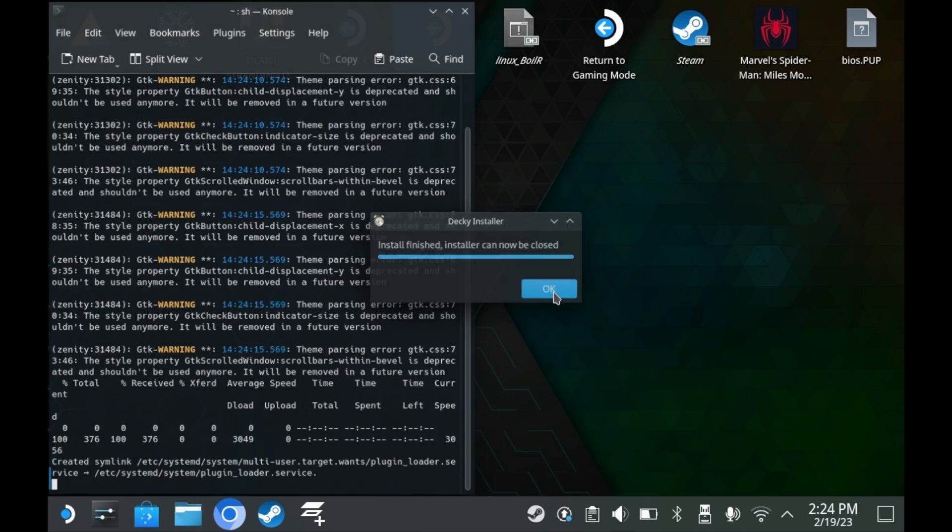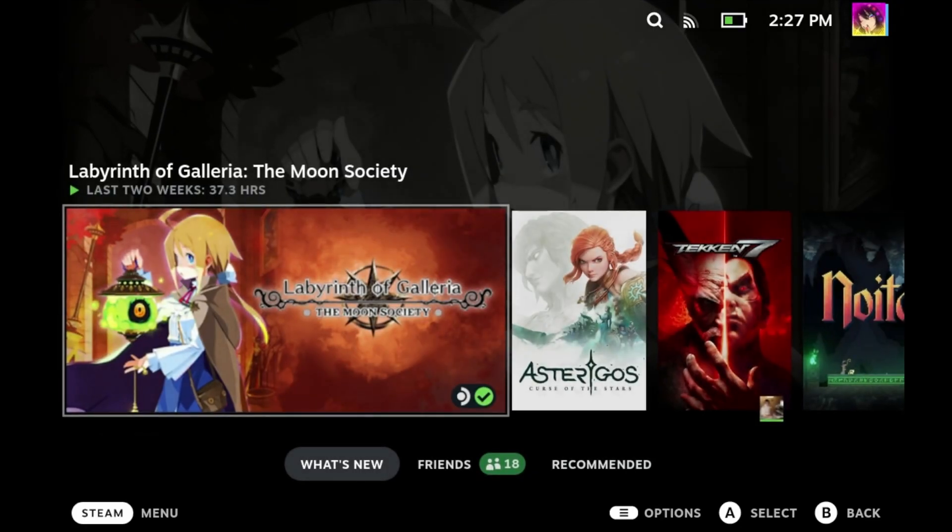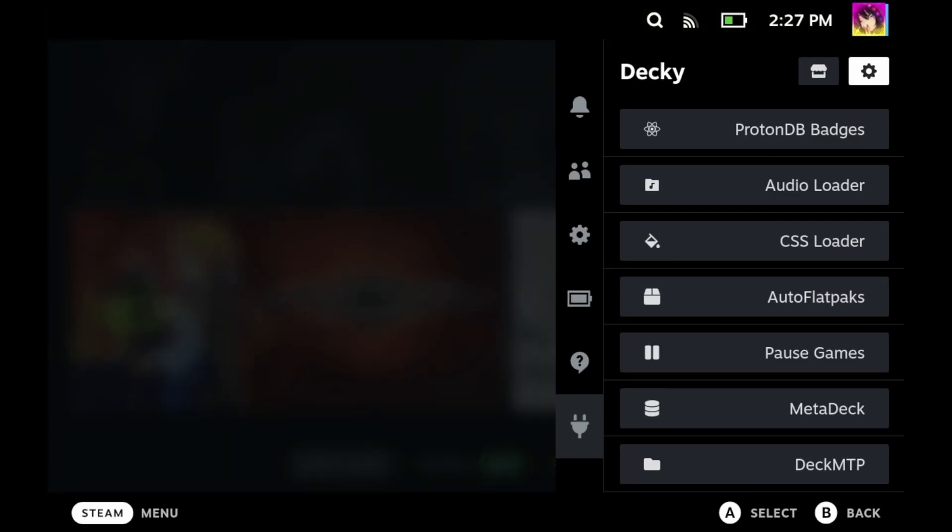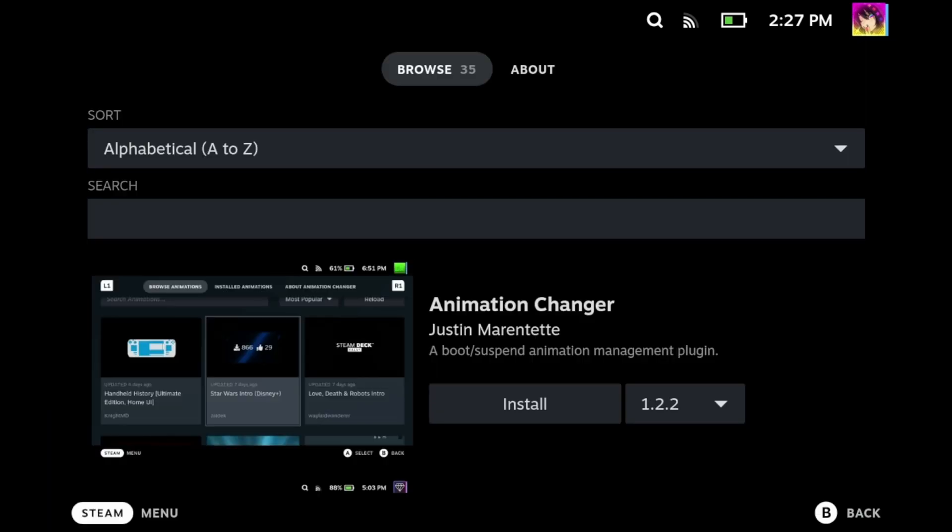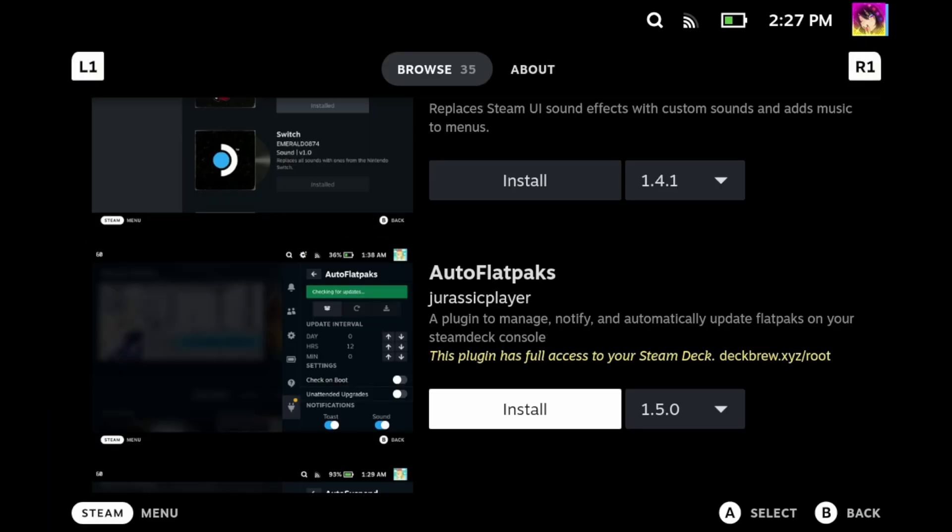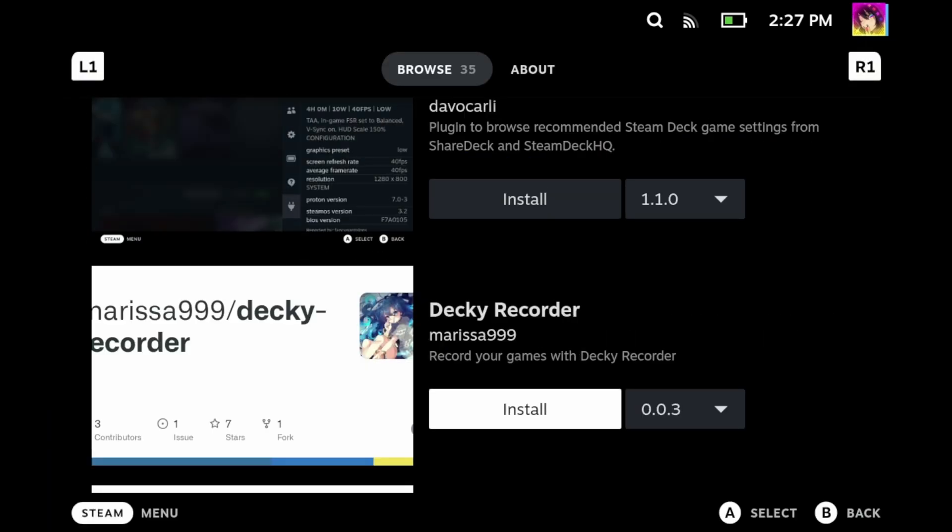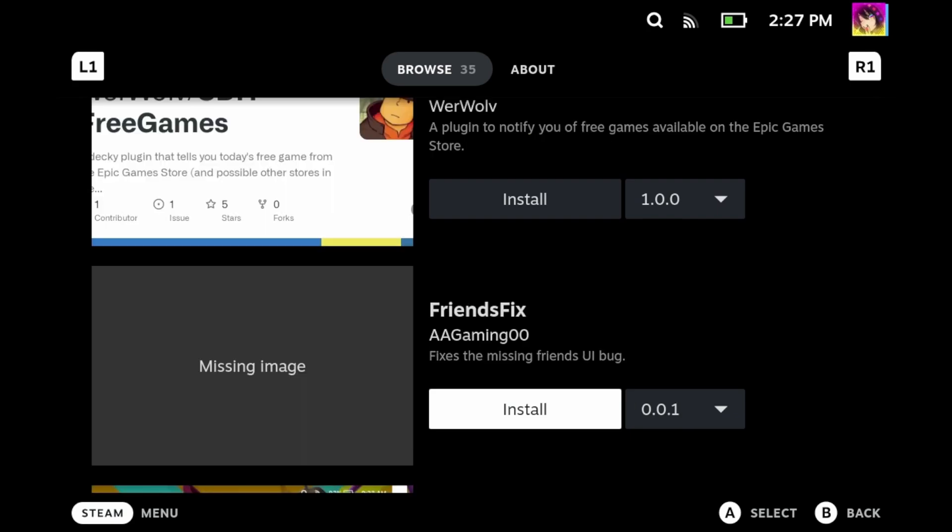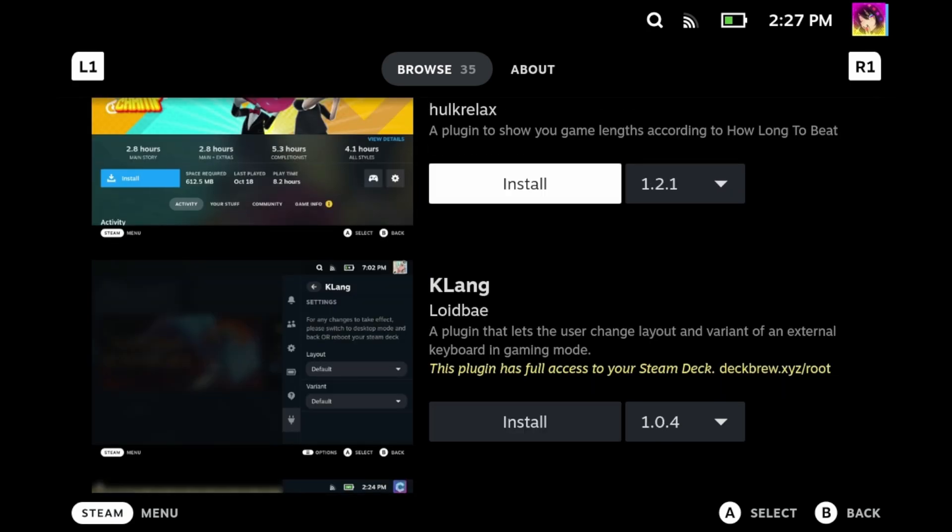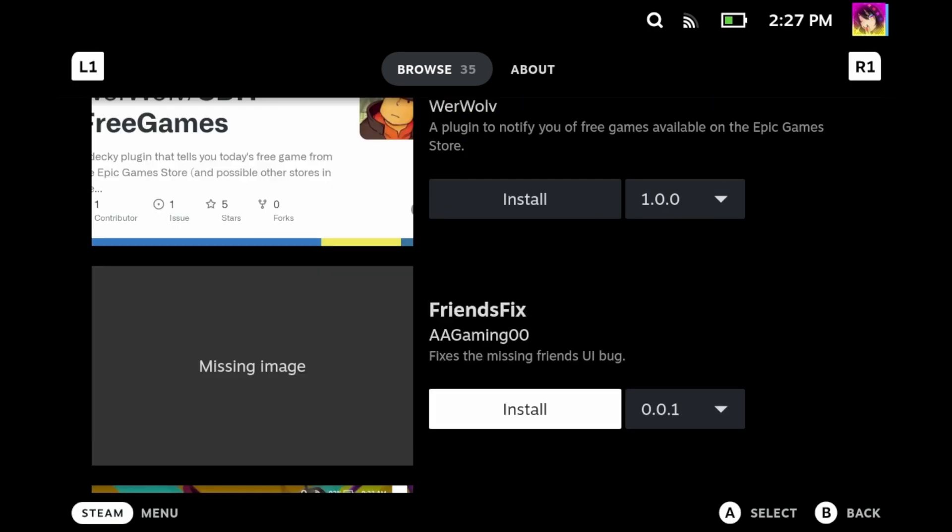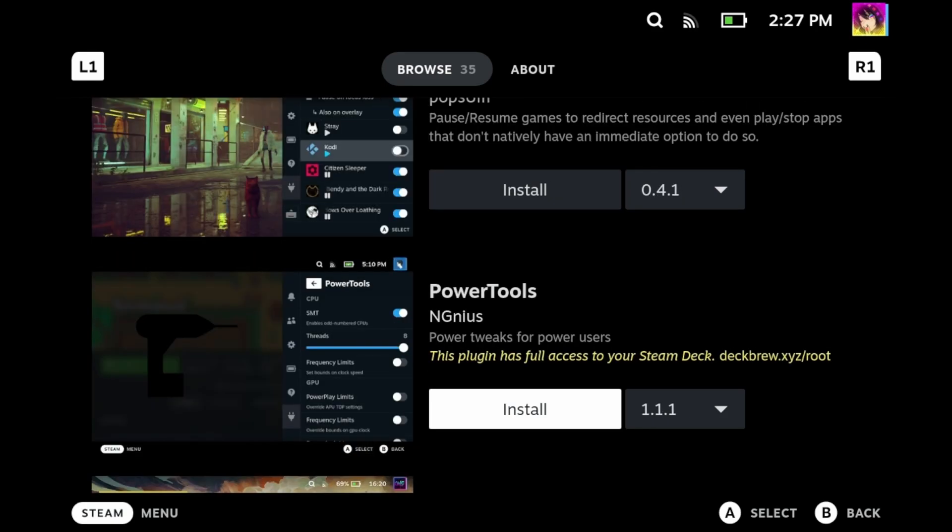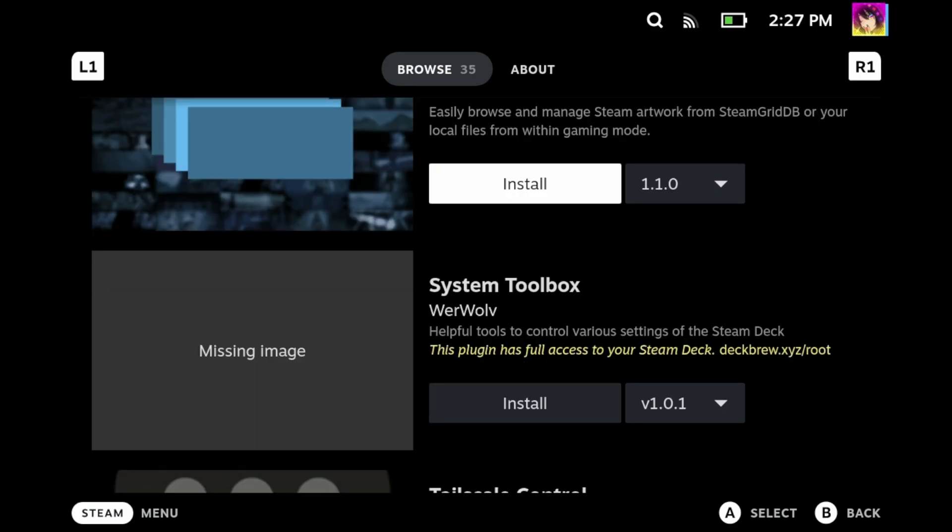Now that you've installed Decky, I highly suggest restarting your entire Steam Deck. Now that you're back in game mode, it's time to install the plugin. You can access Decky and all of its plugins in the plugin store using the quick access menu. You can download whatever plugins you'd like, but for the purposes of this video we're going to be focusing on Steam Grid DB.